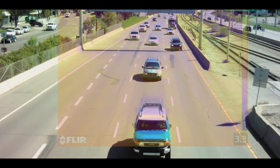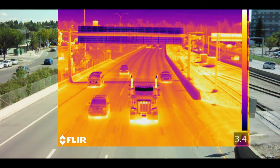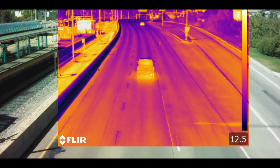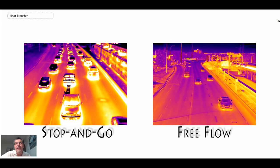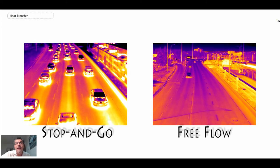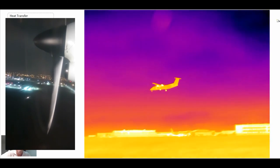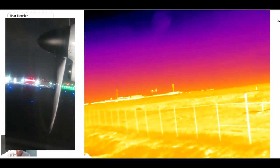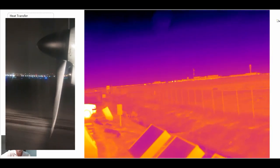Vehicles in transit show different thermal signatures. A large semi-trailer shows hot exhaust pipes, and cars show single or dual exhaust manifolds. Comparing stop-and-go traffic on the left versus free-flow on the right, cars in stop-and-go get much hotter because they don't have the convective heat transfer they were designed for. Here's a Dash 8 aircraft landing in Calgary — you can see the turboprop engine generating a lot of heat, the blade, and touchdown.